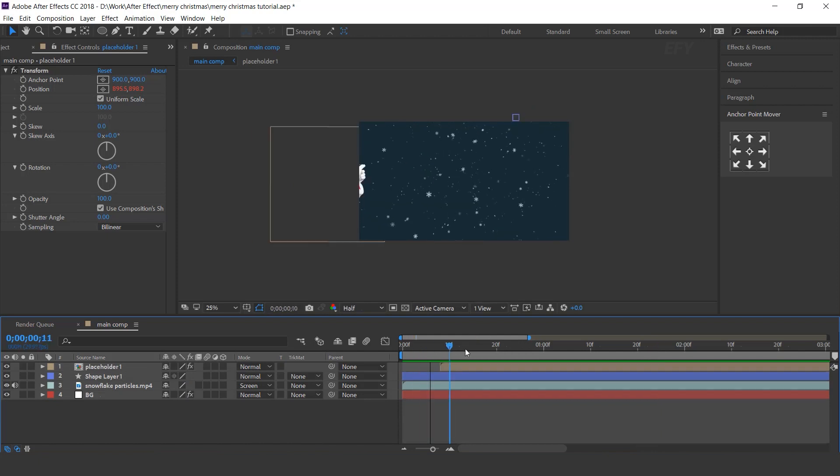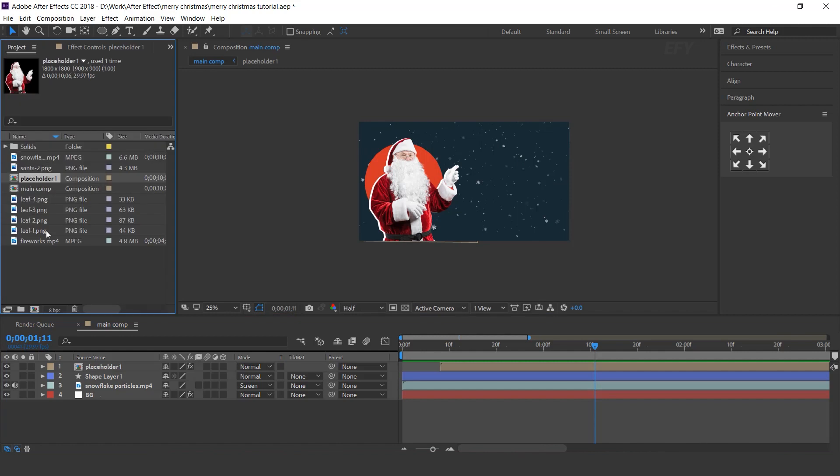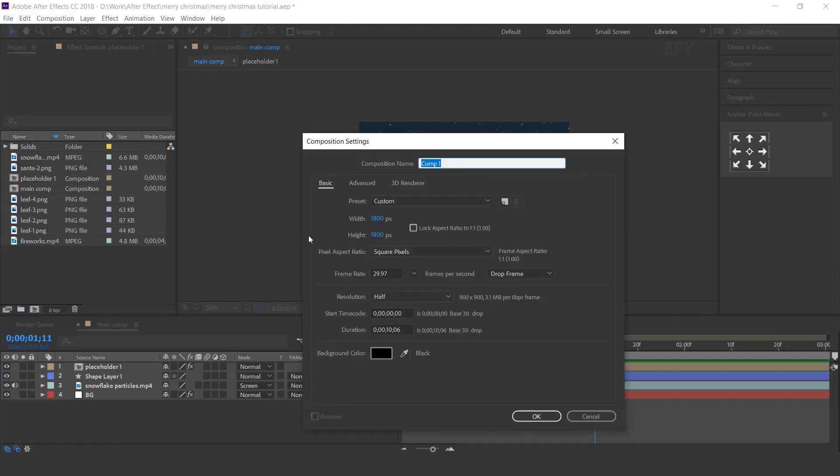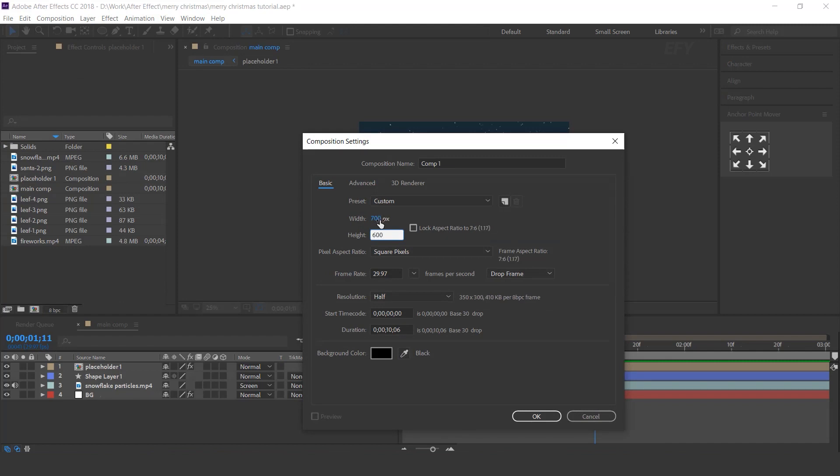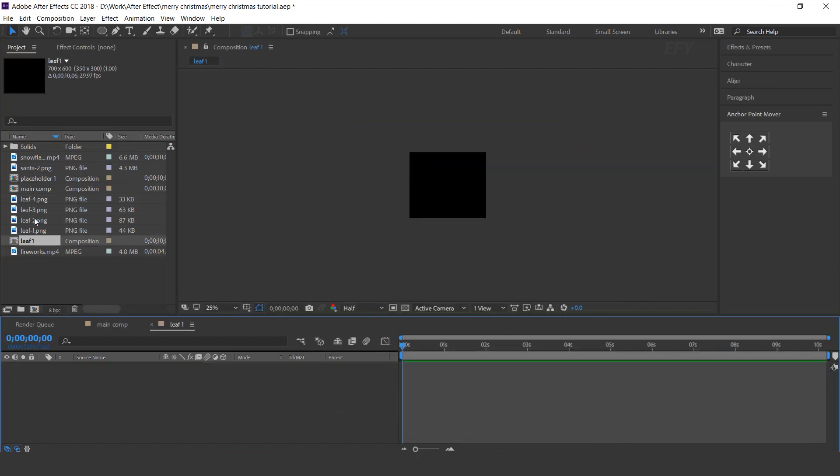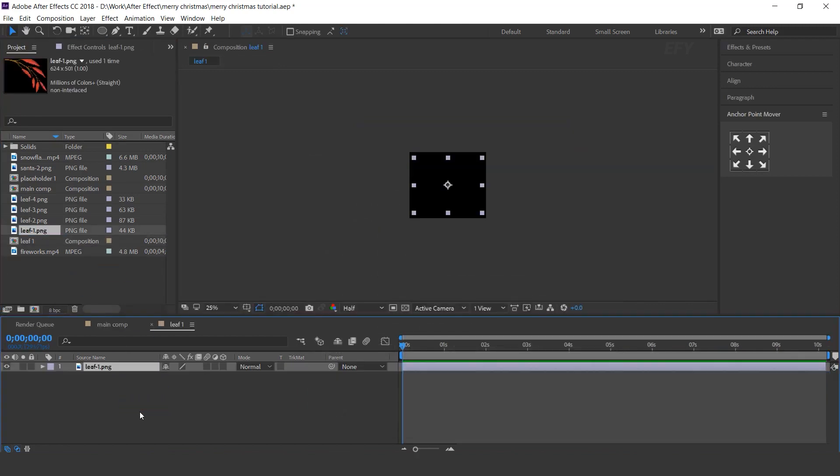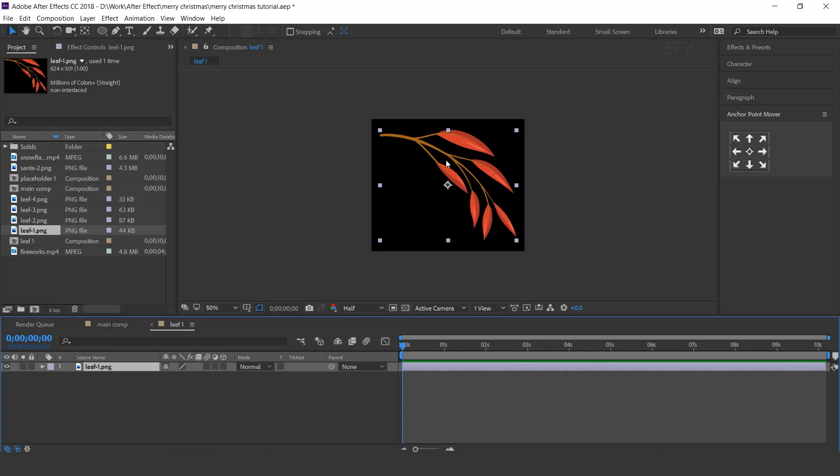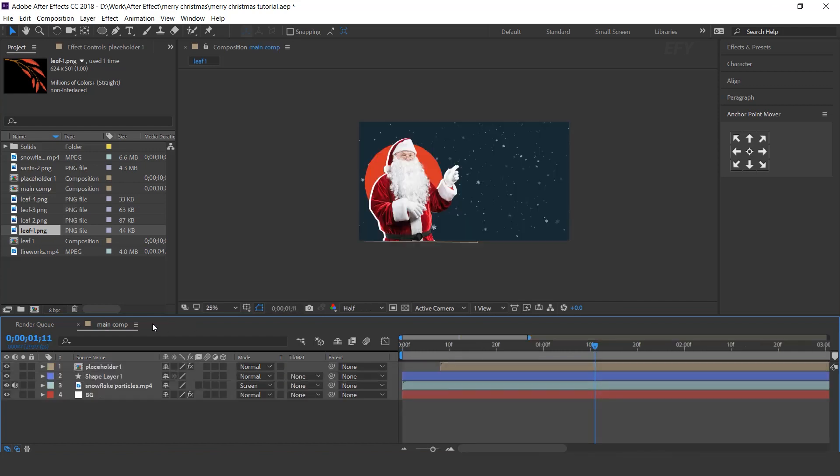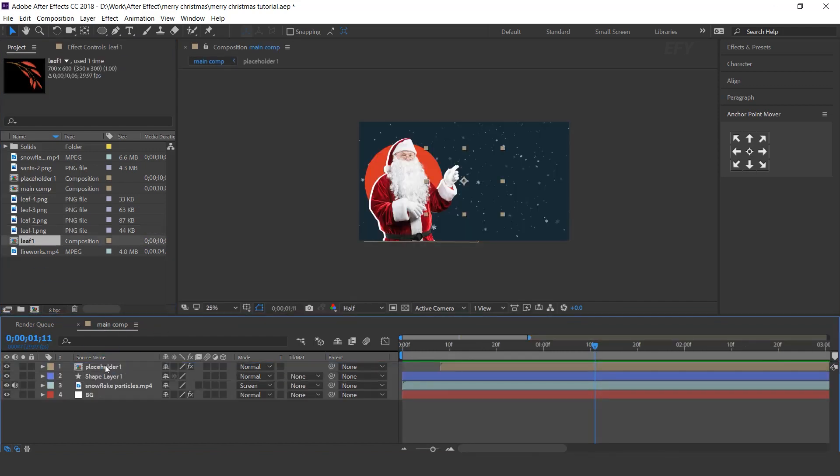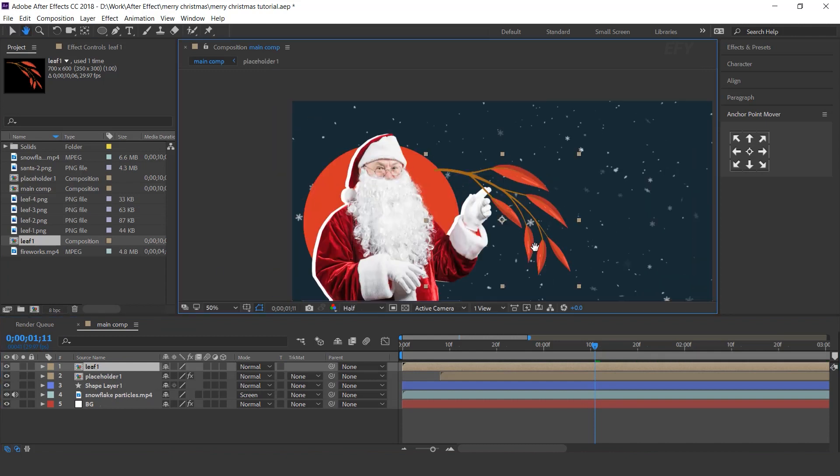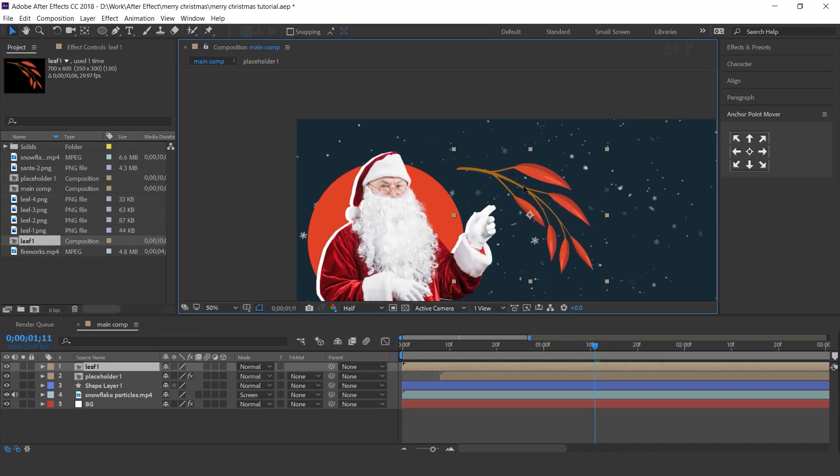Now we need to apply some leaf animation. So go to project window and create a new composition. I call this leaf 1. Drag leaf image into the timeline. Now go to main comp and drag leaf 1 comp into the timeline.